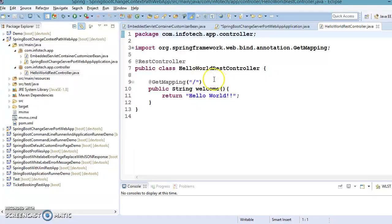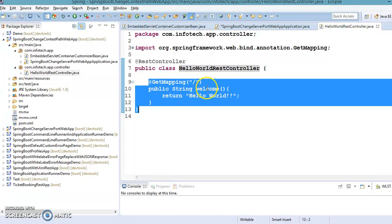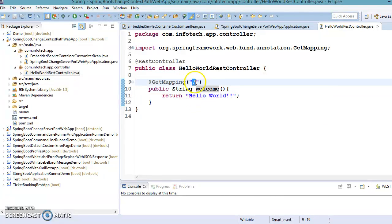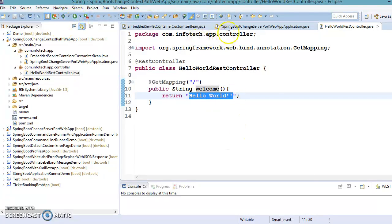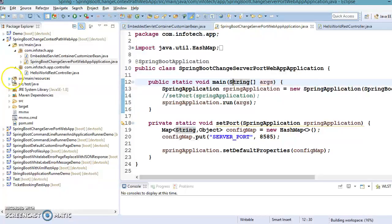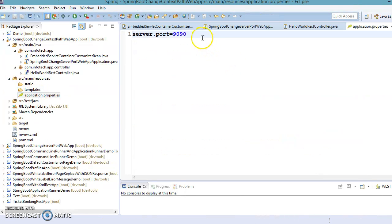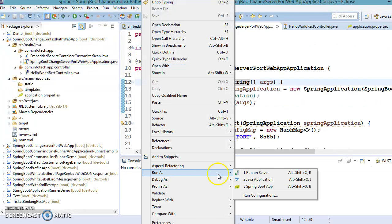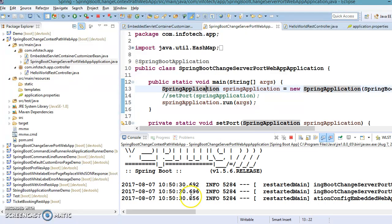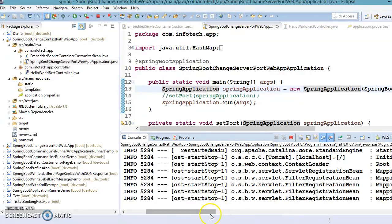We have one controller in this class — a REST controller — which is a very simple REST API. When we hit the home page of this application, it returns 'Hello World' in the browser. In the resources folder, we have an application.properties file where server.port is set to 9090. If you don't specify this property, Tomcat, the embedded server in Spring Boot, will start on the default port 8080.